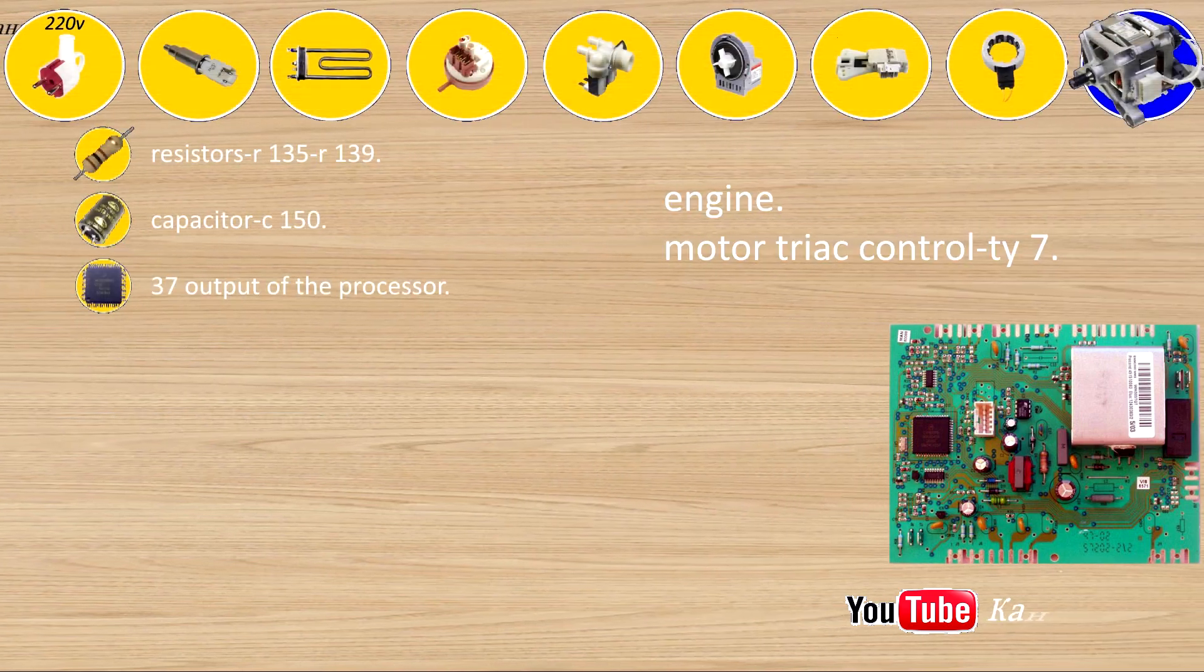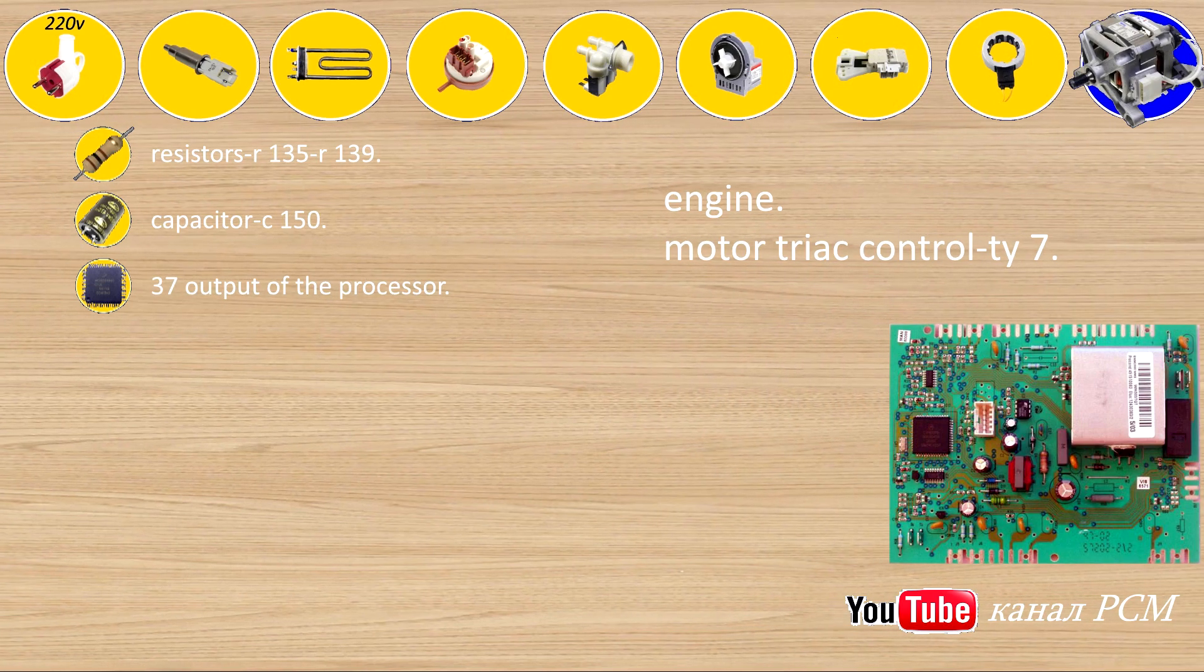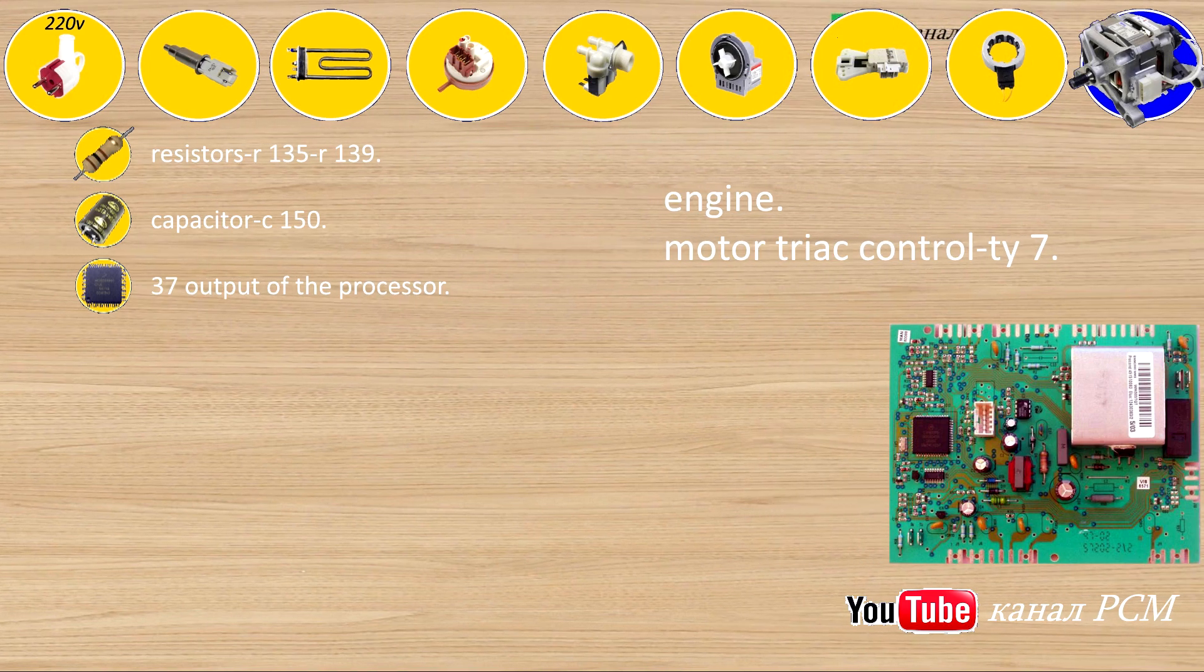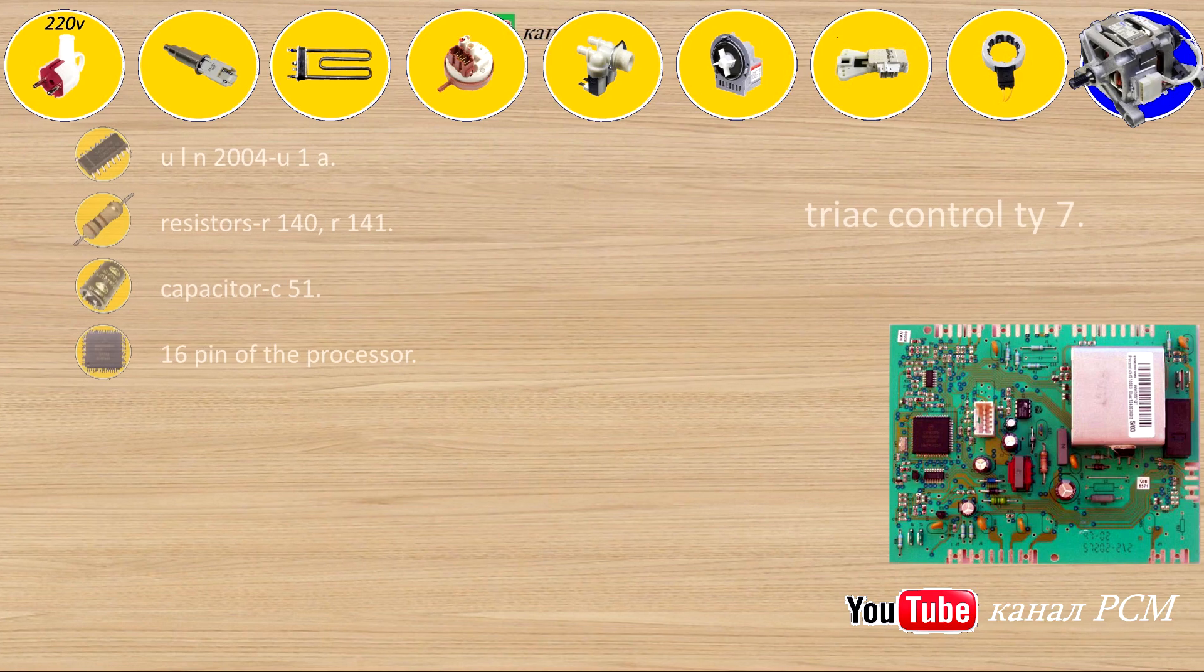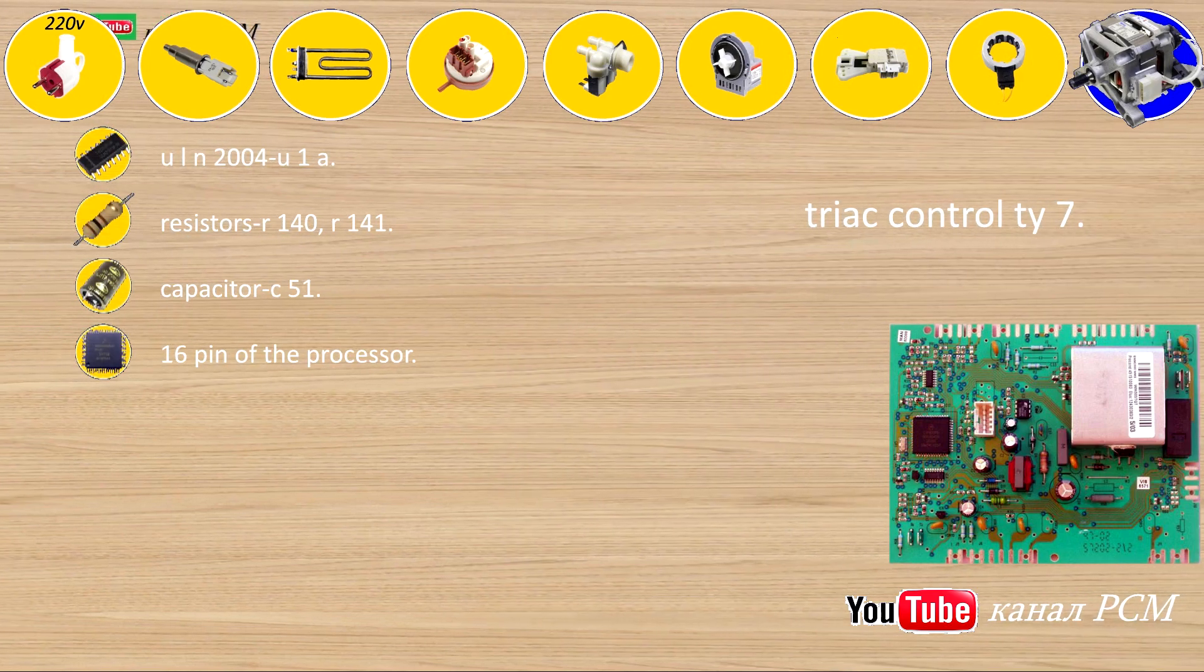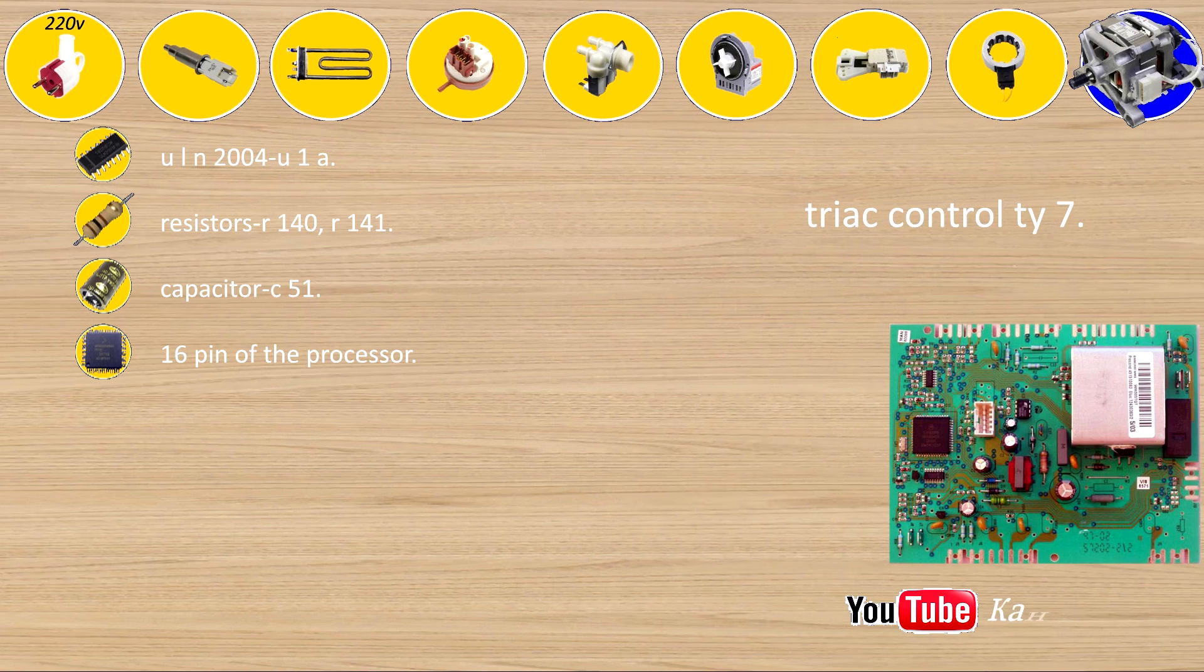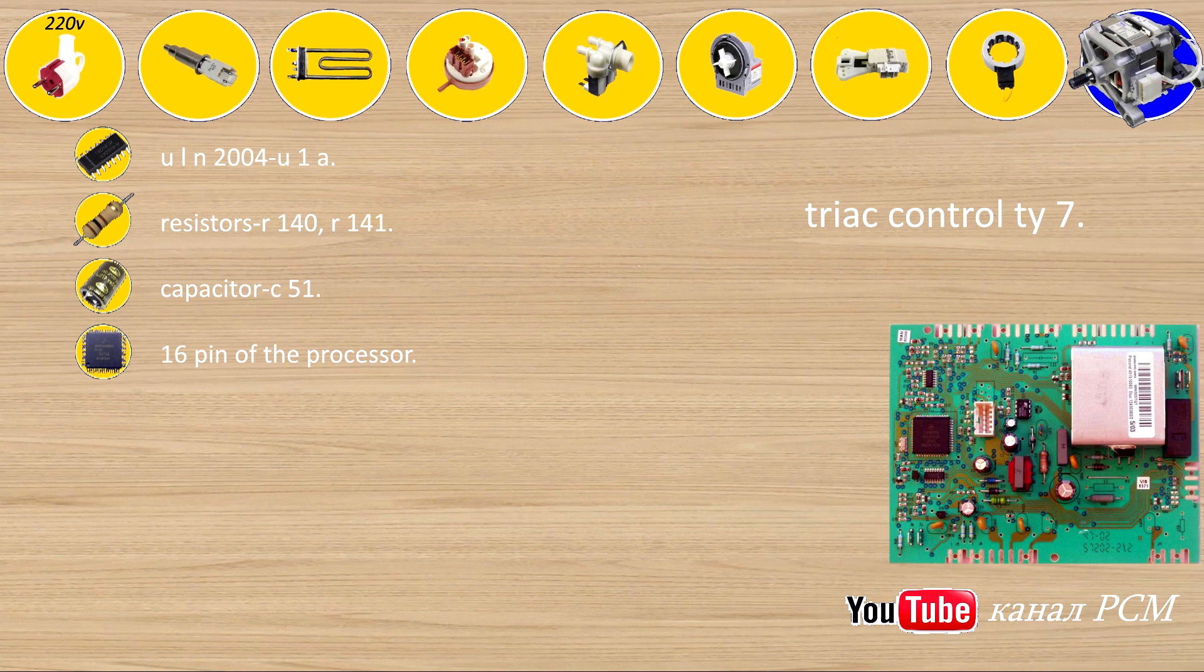Engine motor triac control Tiax 7: resistors R135, R139, capacitor C150, 37 output of the processor. Triac control Tiax 7: ULN-2004U1A, resistors R140, R141, capacitor C51, 16 pin of the processor.